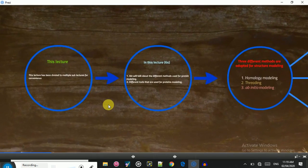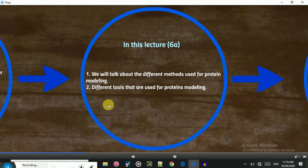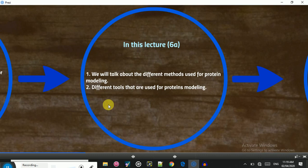For better understanding and convenience, we have divided lecture 6 into multiple sub-lectures. This is lecture 6A, and in this part we will talk about the different methods used for protein modeling to generate the structure of a protein, as well as the different tools used for protein modeling.